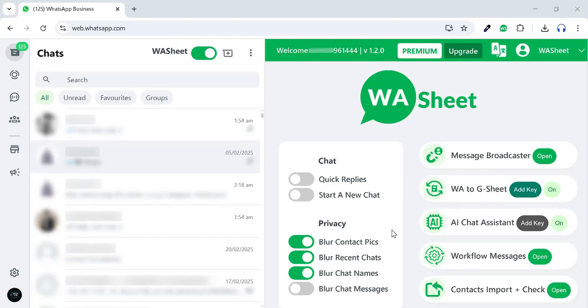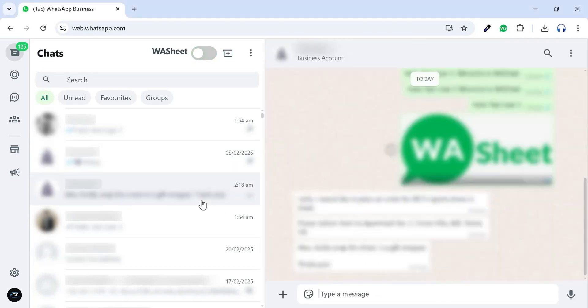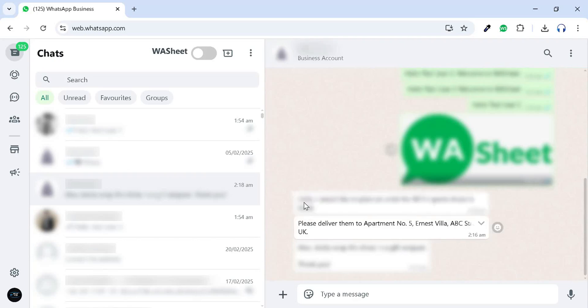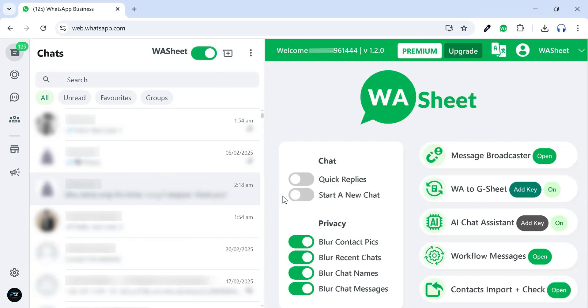Now, let's talk about some additional features. In Privacy, you can easily blur WhatsApp contact photos, chat names, recent chats, and chat messages just by toggling these switches.